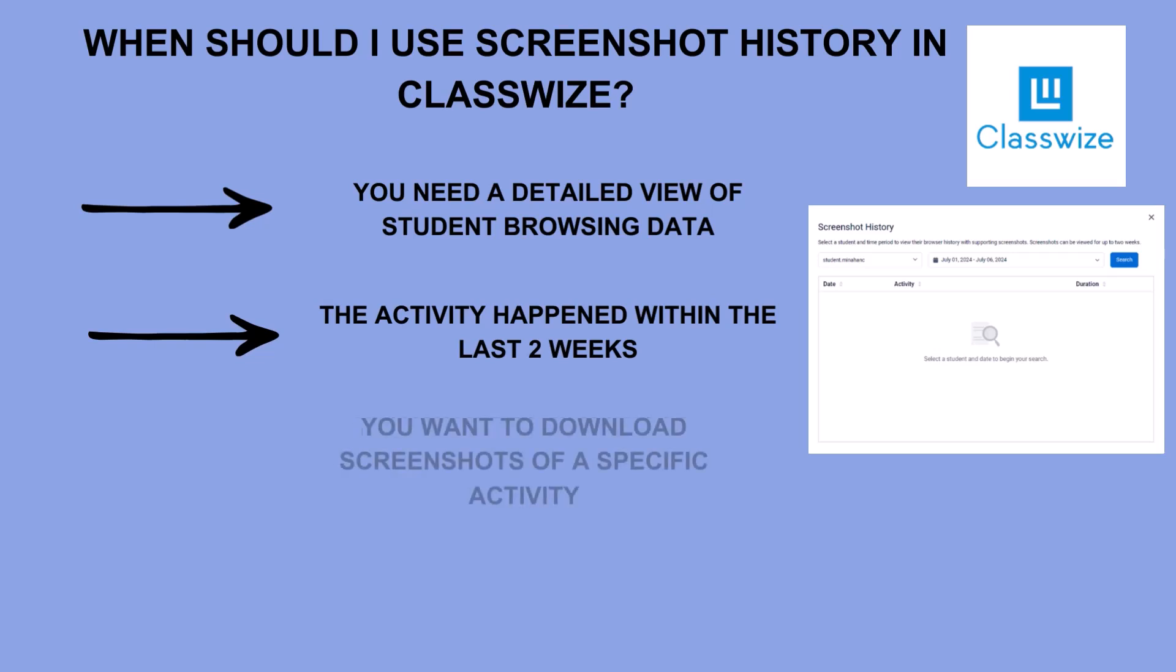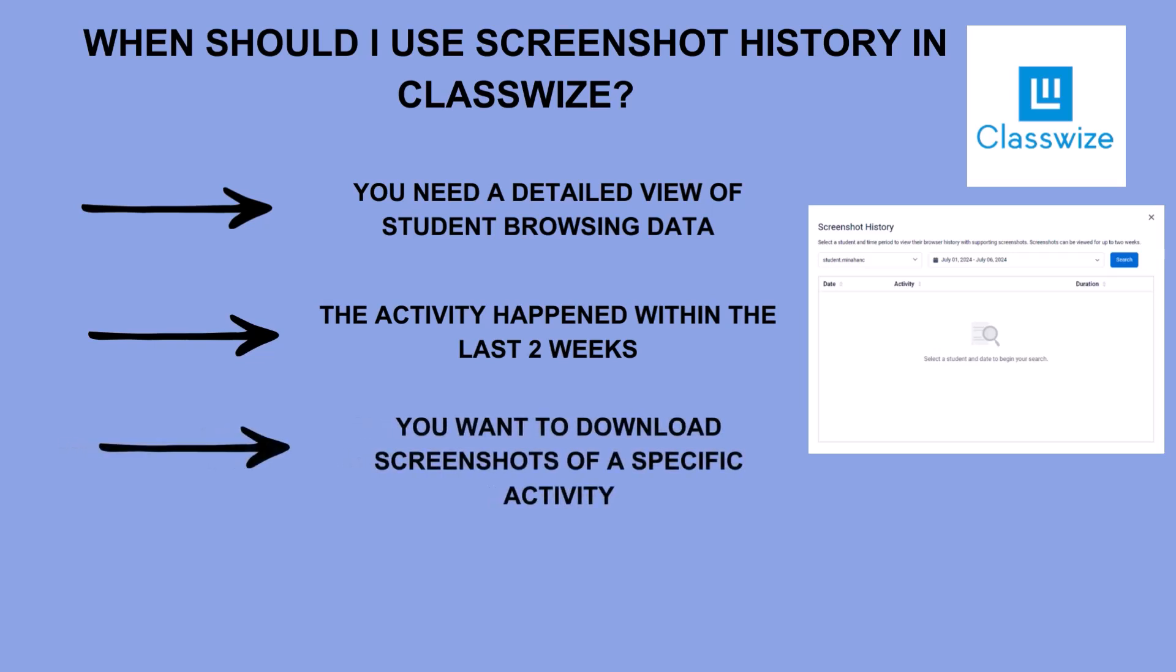This tool only tracks the last two weeks of student data, so educators looking for a comprehensive browsing history might want to use student journey instead.